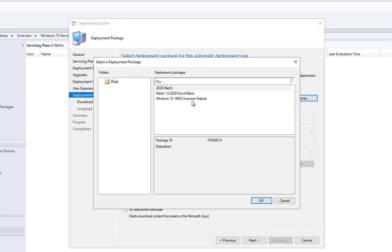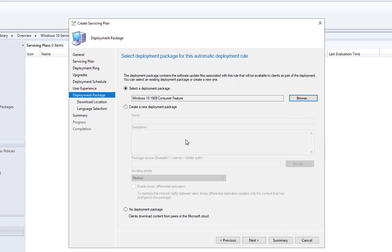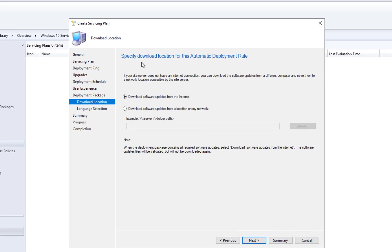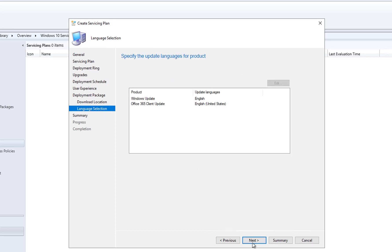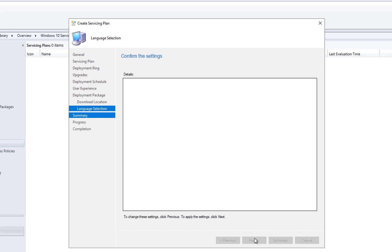Here you can create a new deployment package or use an existing one. I'll use an existing package — it's not required, you can always create a new one. If you check the 'No deployment package' box, it won't create a package and will download content directly from Microsoft or from peers. Click Next, Next — it downloads the software updates — Next, and Next again.